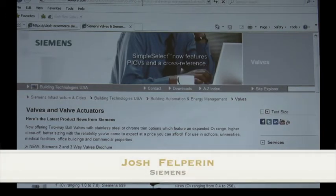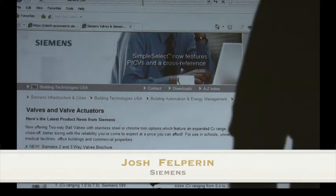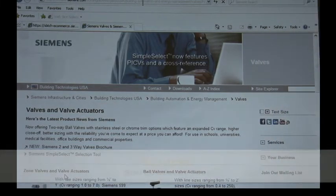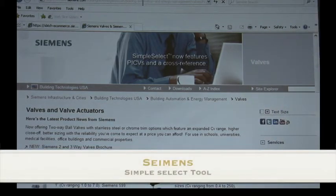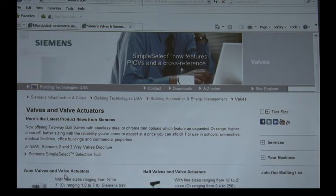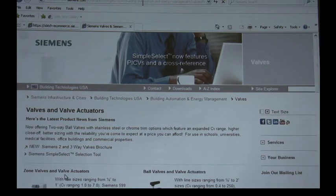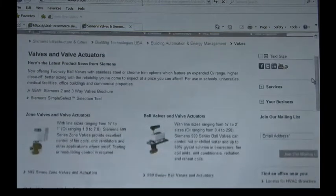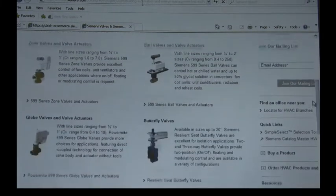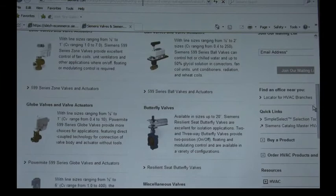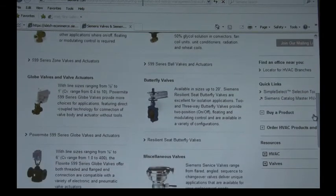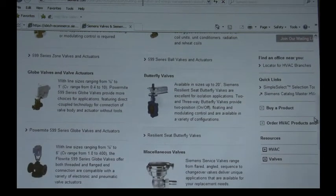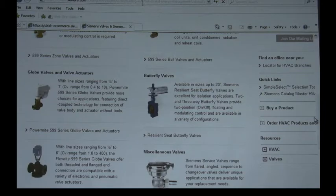All right, hi my name is Josh Felpern with Siemens. I'm going to be showing you our Simple Select tool. It just came out a few months ago and it's a very nice tool that was developed to choose our valves and actuators very simply and quickly. Going away from a lot of folks who like to use catalogs, you can still use that, but today I'm going to show you the simple way to select our valves and actuators.